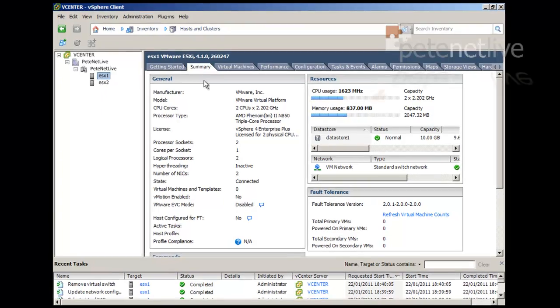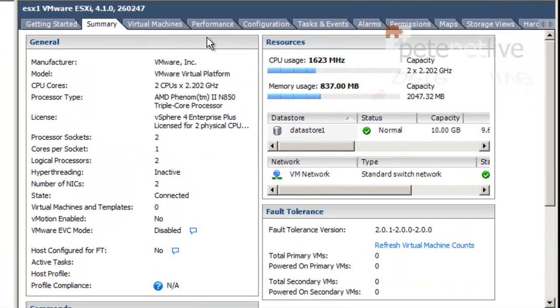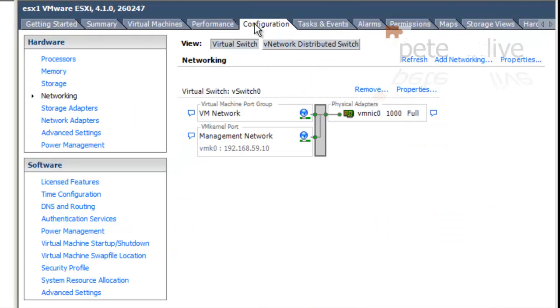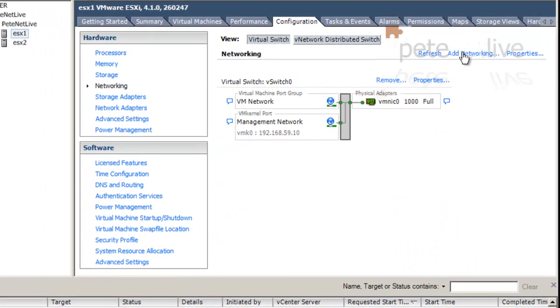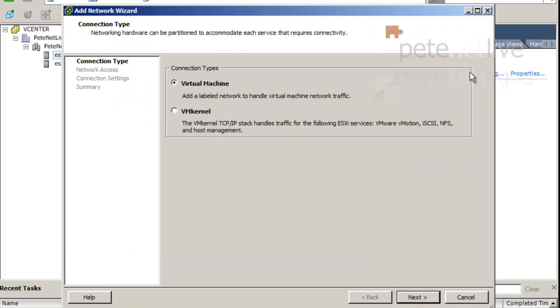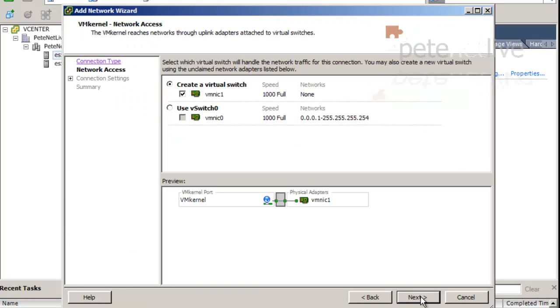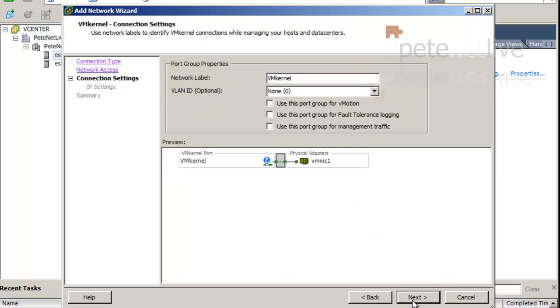Hi, iSCSI runs over the network, so the first thing we're going to need to do is set up some networking. I'm going to have your host configuration networking, and we're going to add in a VM kernel port onto a new switch. It will pick the first available NIC.